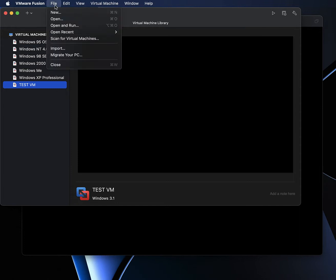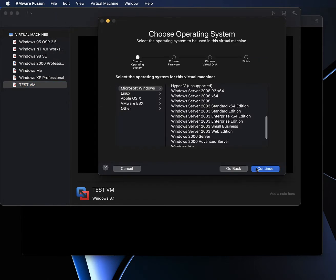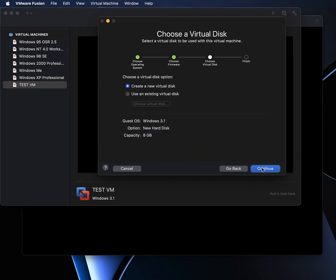If you're a beginner, what you want to do is create a new virtual machine. Select custom virtual machine, select Microsoft Windows, go down and select Windows 3.1 — whether you're doing Windows 3.1 or Windows for Workgroups 3.11. Then, before you click continue, make sure to select 'Create a new virtual hard disk,' and give the virtual machine a name.